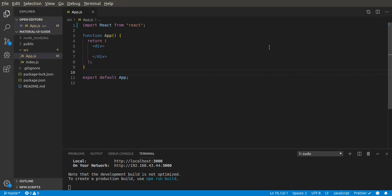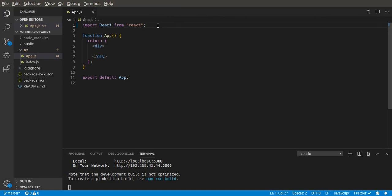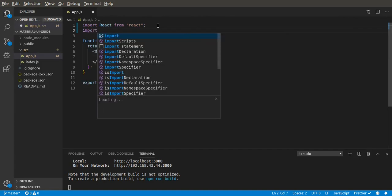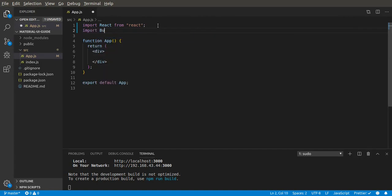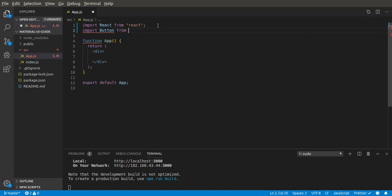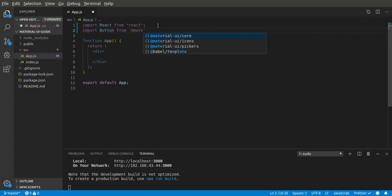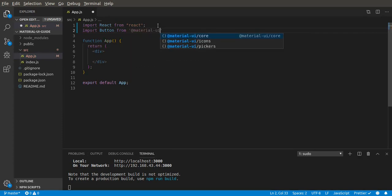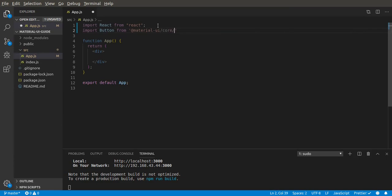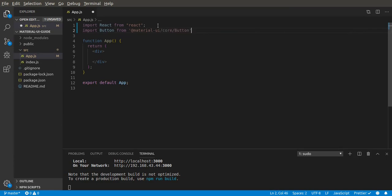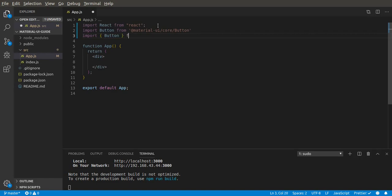To use button in Material-UI, you have to import it from Material-UI components. So we import button from material-ui/core/button, or we could do that by destructuring button from Material-UI.